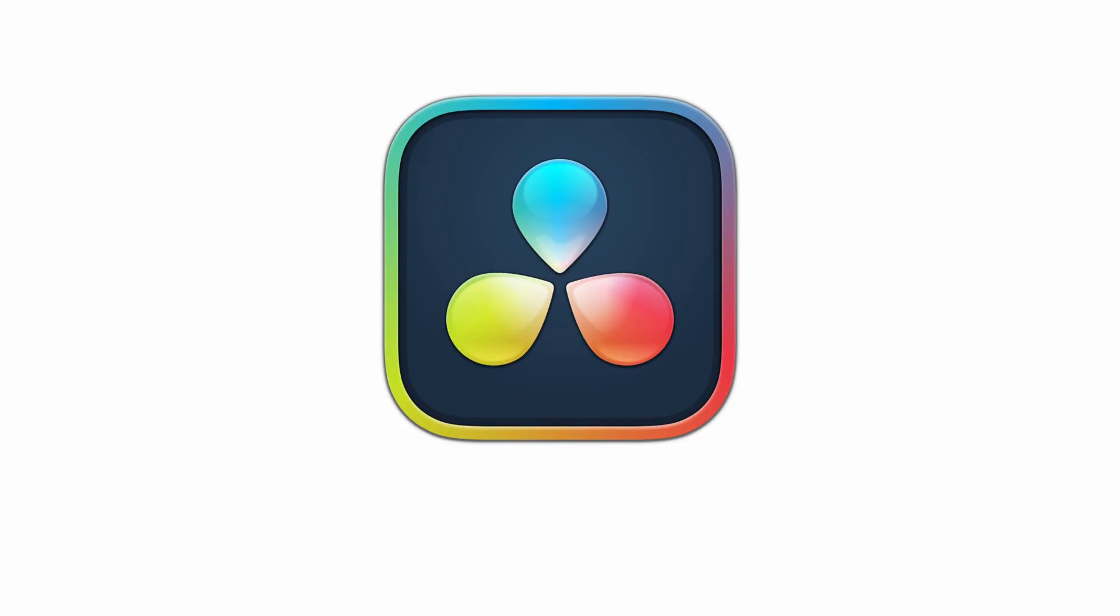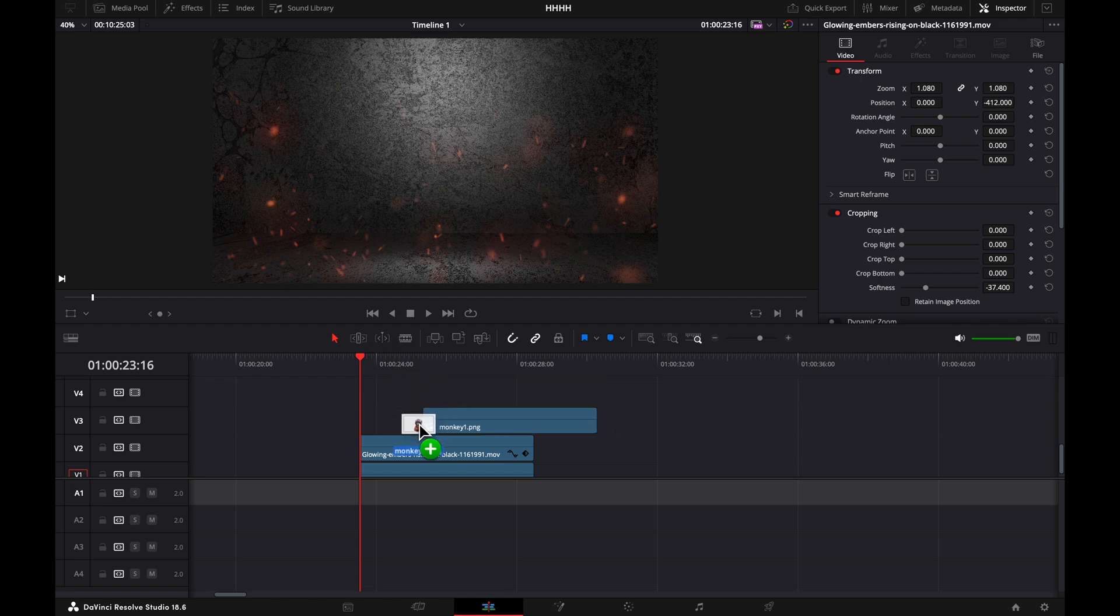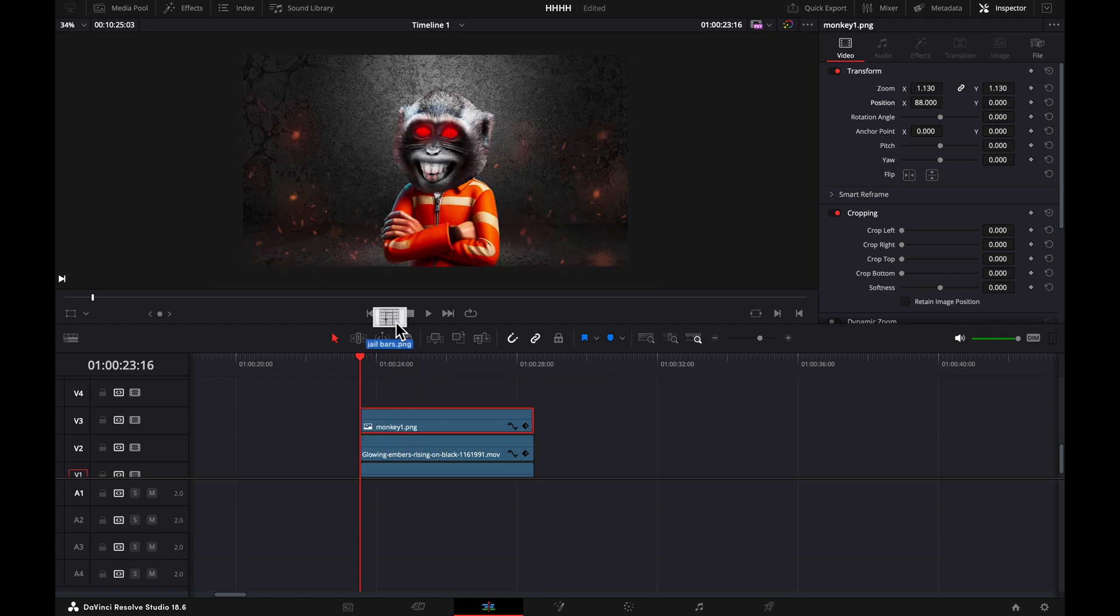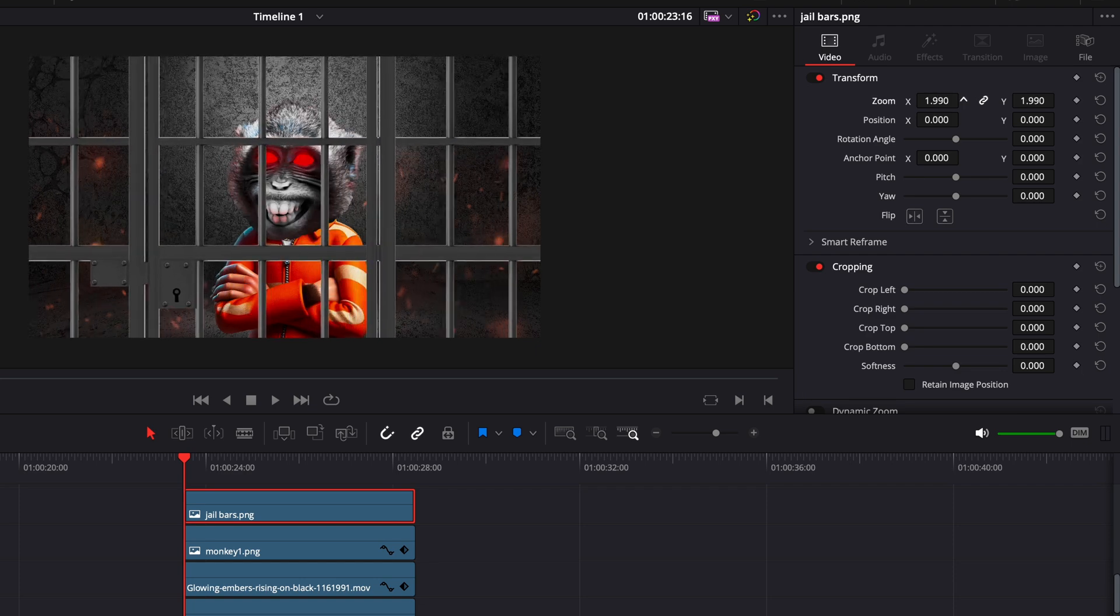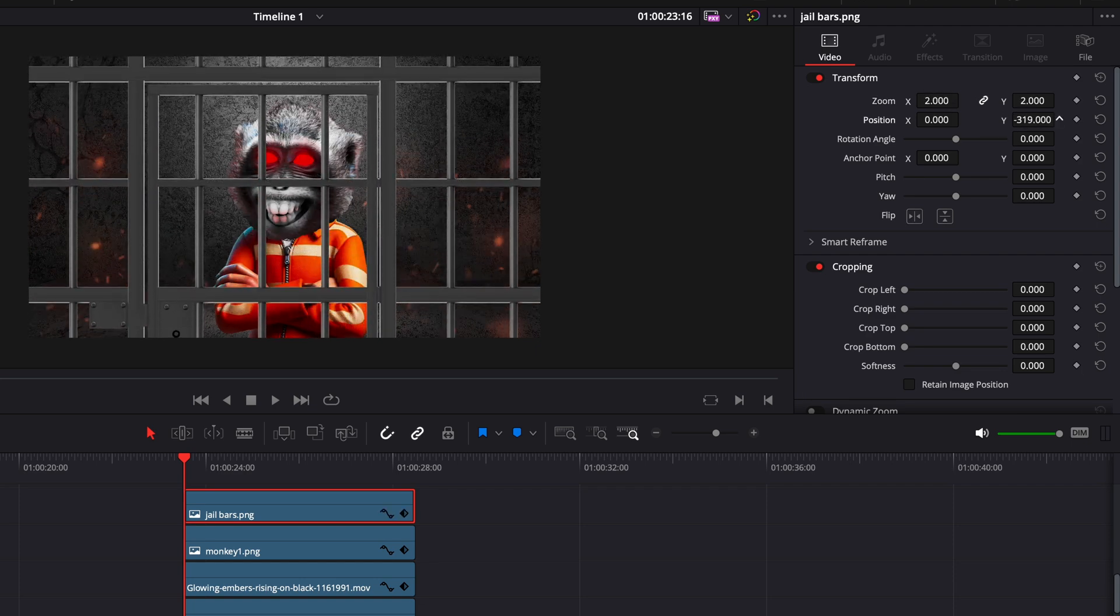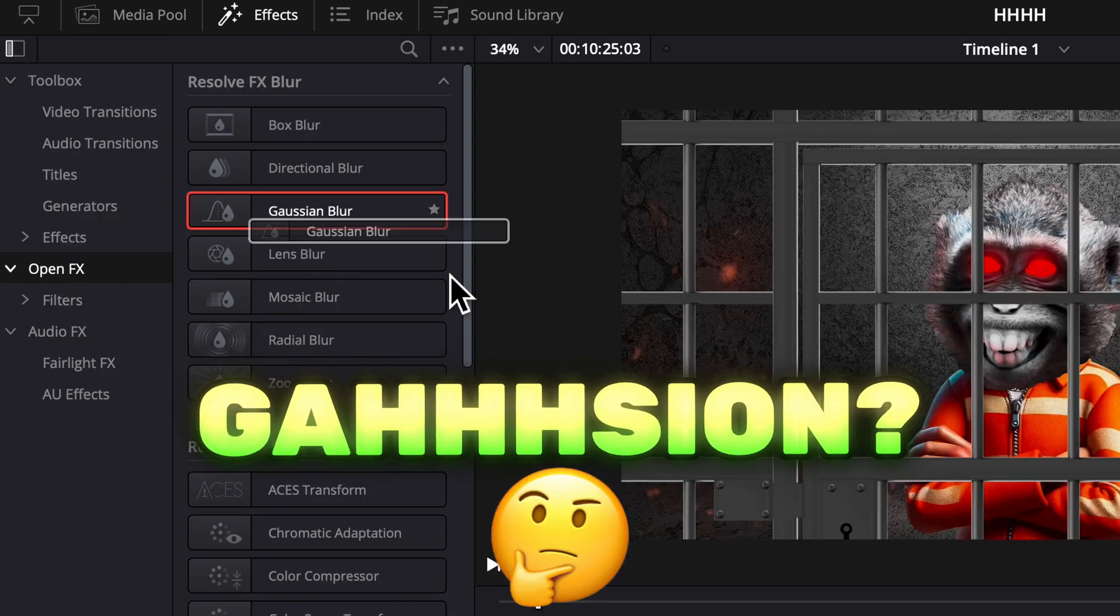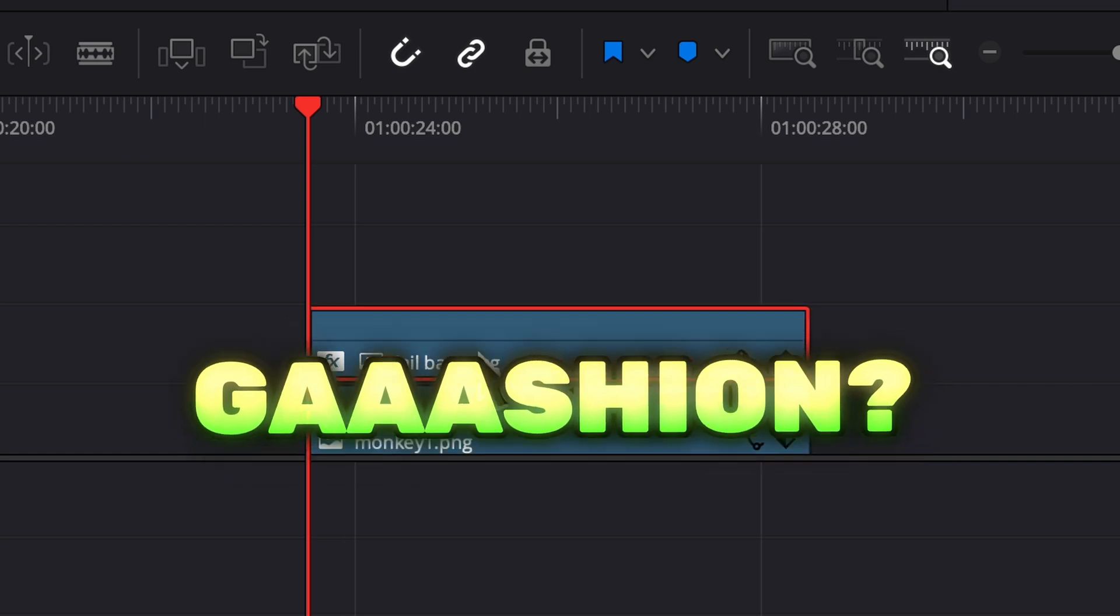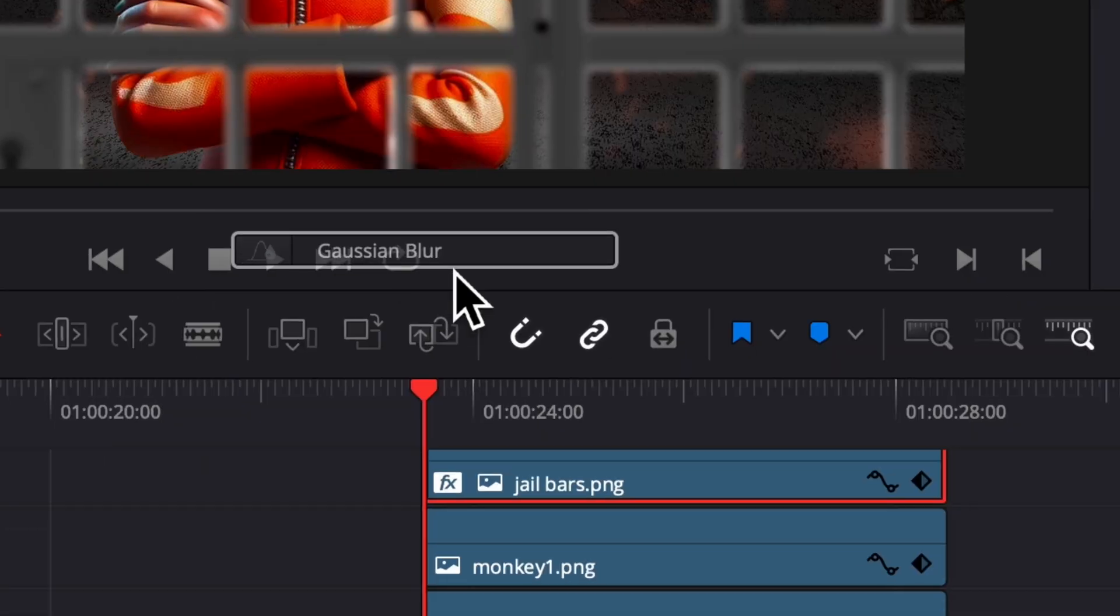So we're going to open up DaVinci Resolve and drag on our background, our monkey, and the prison bars. We're just going to resize these bars in the transform tab. Next hit effects, open effects, and then drag a Gaussian blur and just adjust that till it looks good. Then do the same thing and put that on the background.